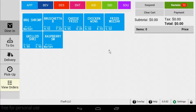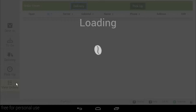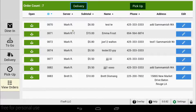Once the delivery driver returns with the payment and you're ready to close the order, tap view orders on the bottom left. The view orders page will show you all open delivery and pickup orders. Find the order you want to complete and tap the open button next to it.